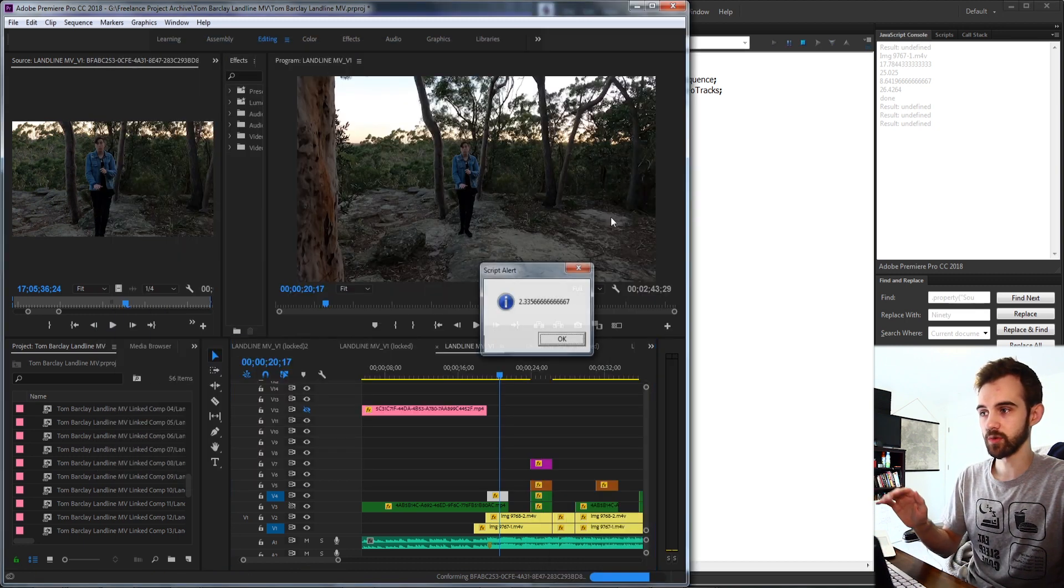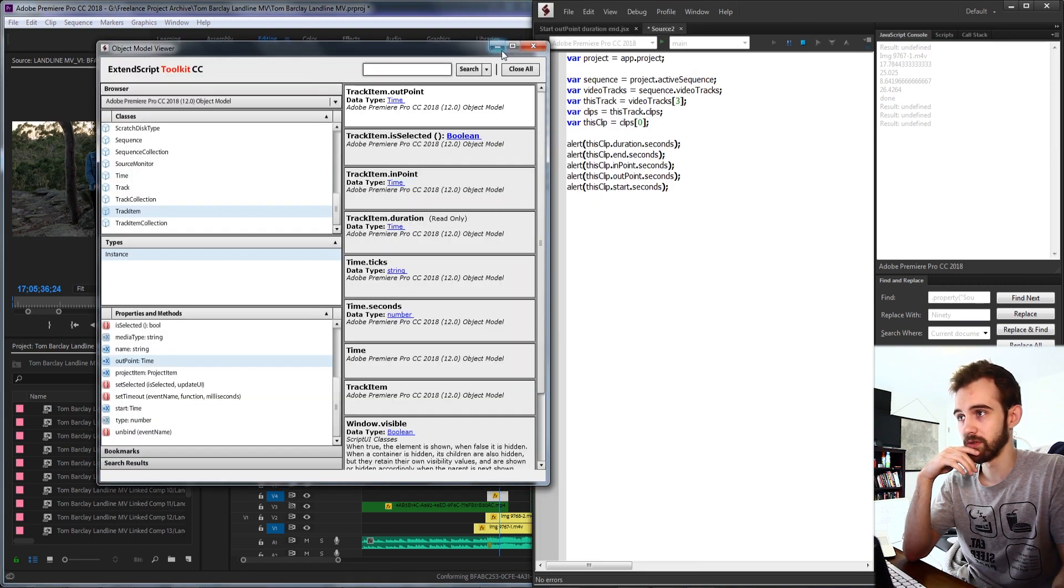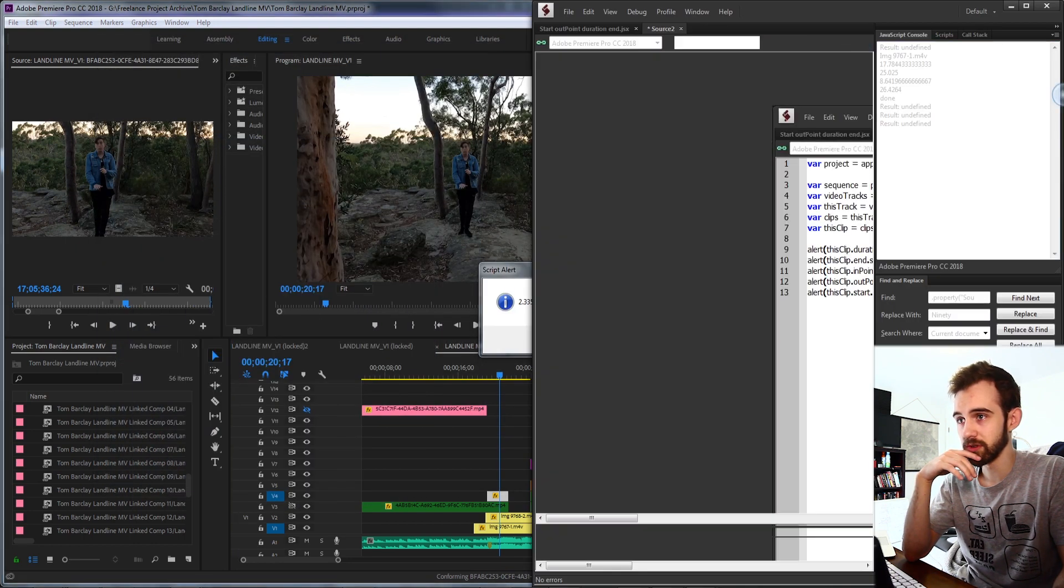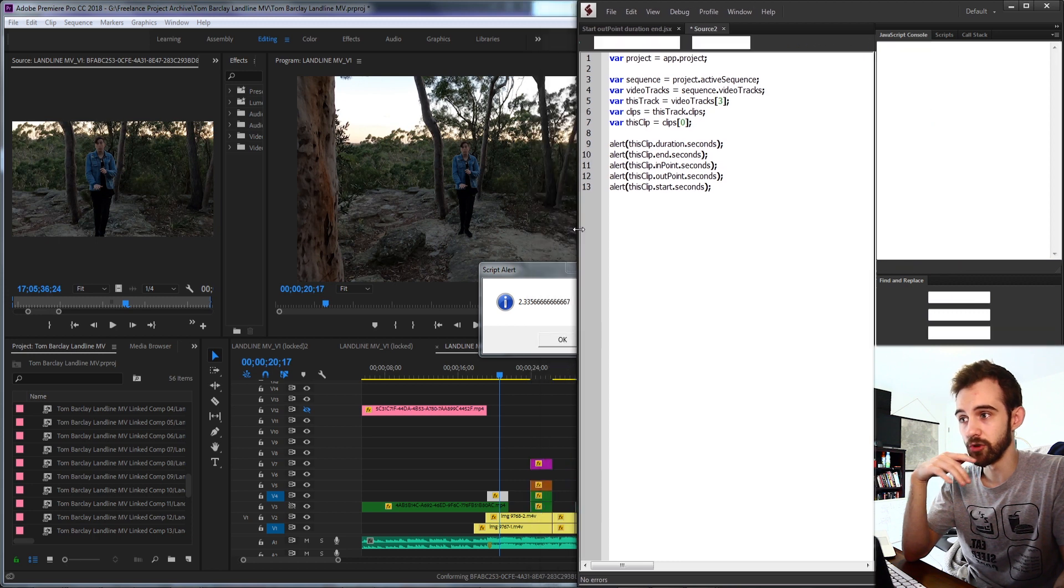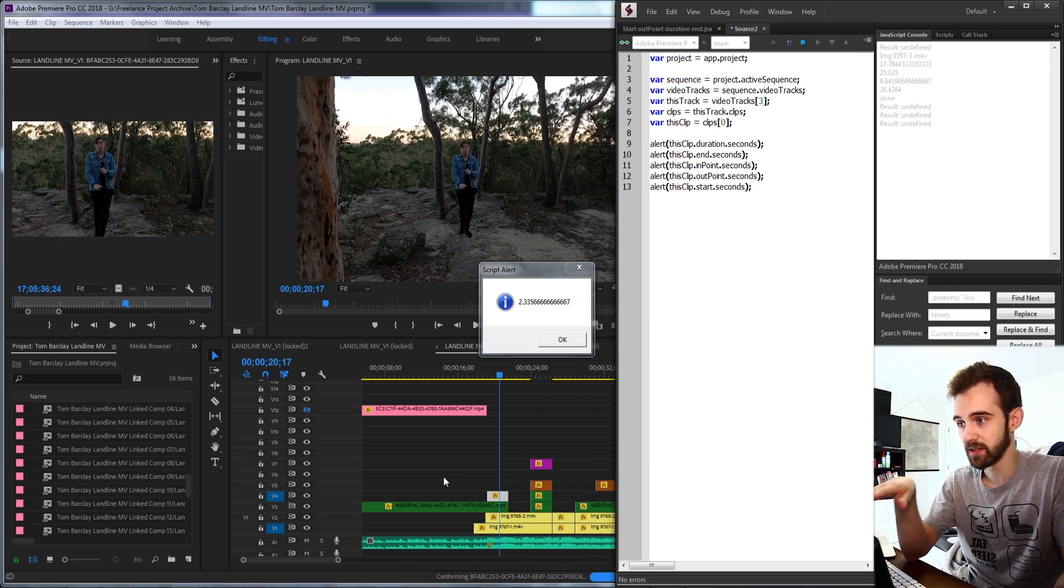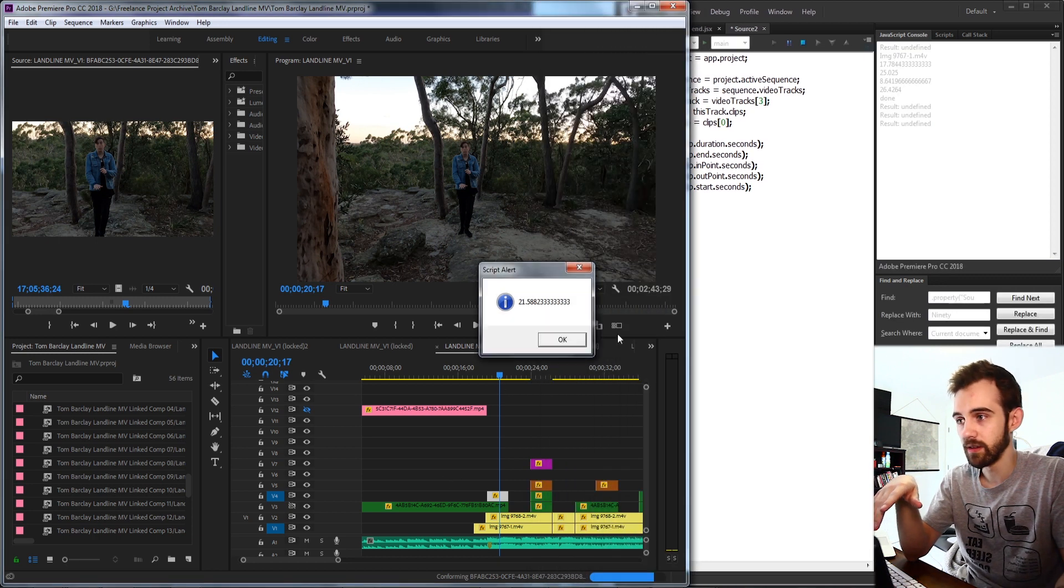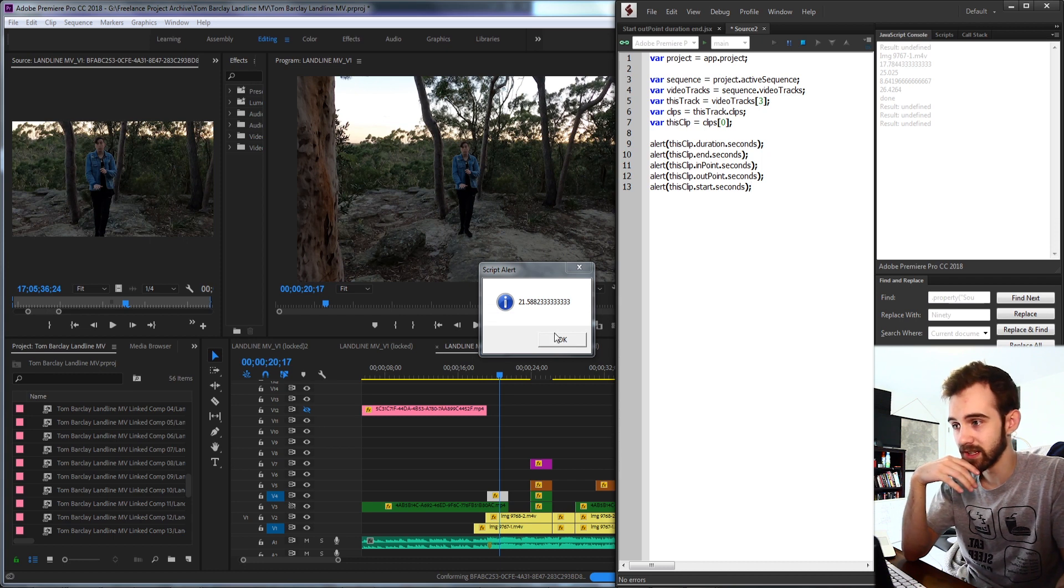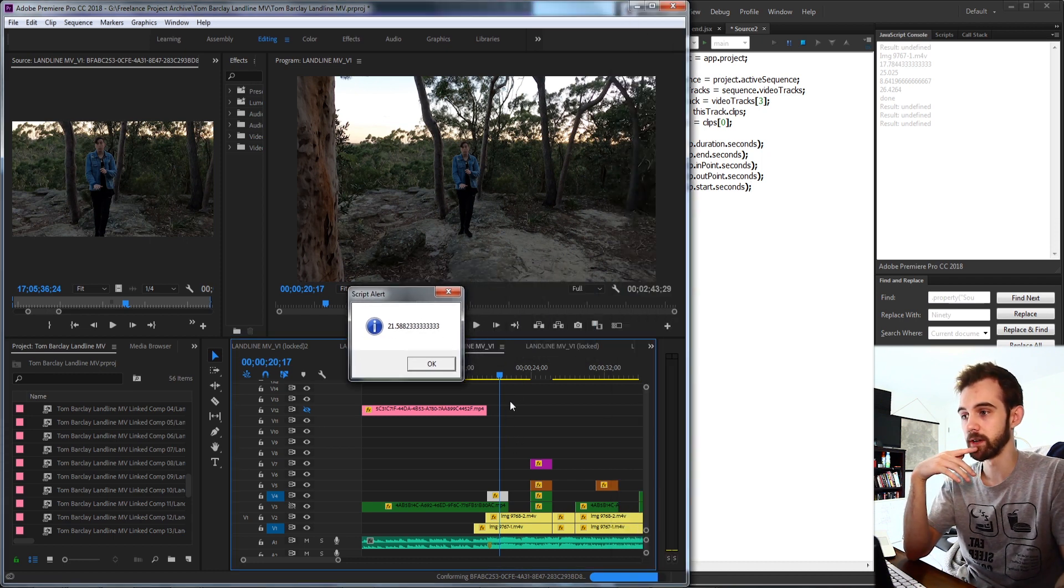So now if we go ahead and run this, we should get our alerts telling us different pieces of information. So first, we're going to get our alert for the duration in seconds. This clip is two seconds, 0.33. The next alert is going to be when it ends. And that's at 21 and a half seconds on our sequence timeline here.